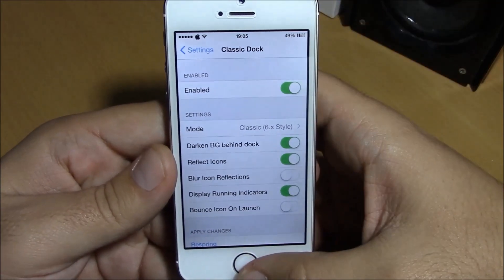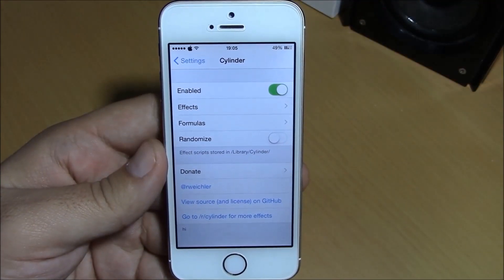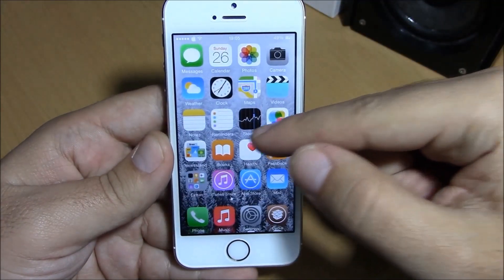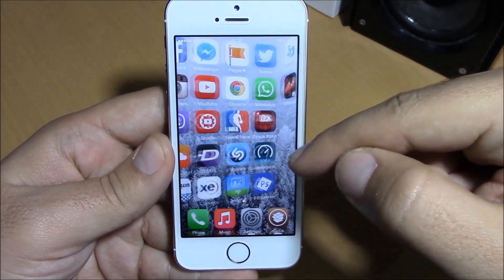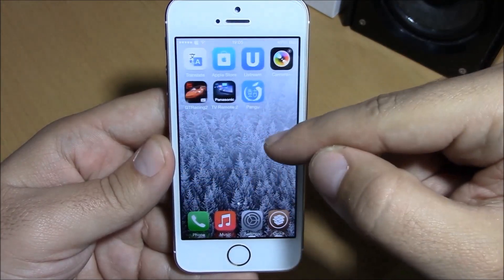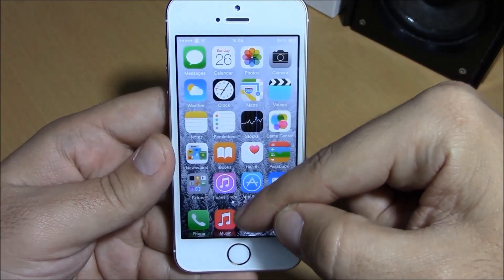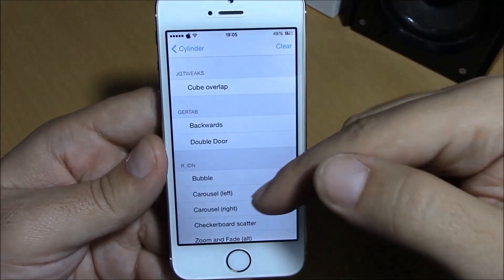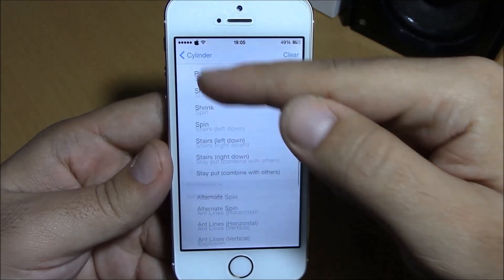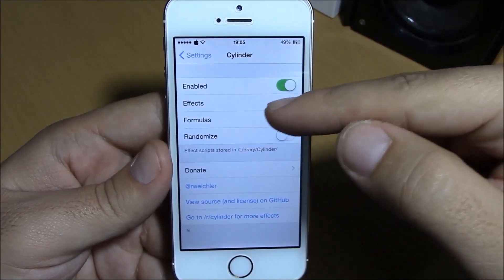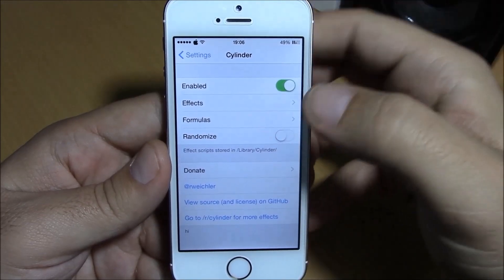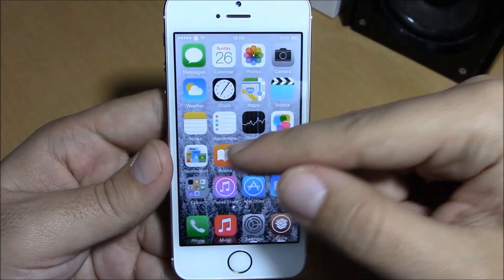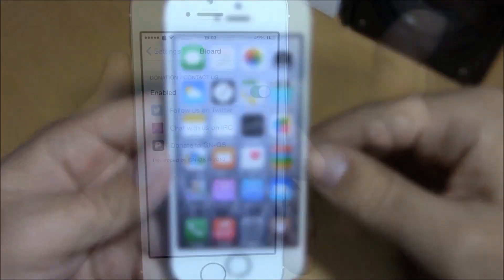This is also free from Cydia. The next tweak we're going to show you is Cylinder. Cylinder is a tweak which will bring cool animations to your springboard when you swipe through your pages — very cool. If you go to Settings under Cylinder, you have an enable button and an effects section where you can choose whichever effect you like. You also have formulas, and a randomize option which will change the effect every time you swipe between pages.